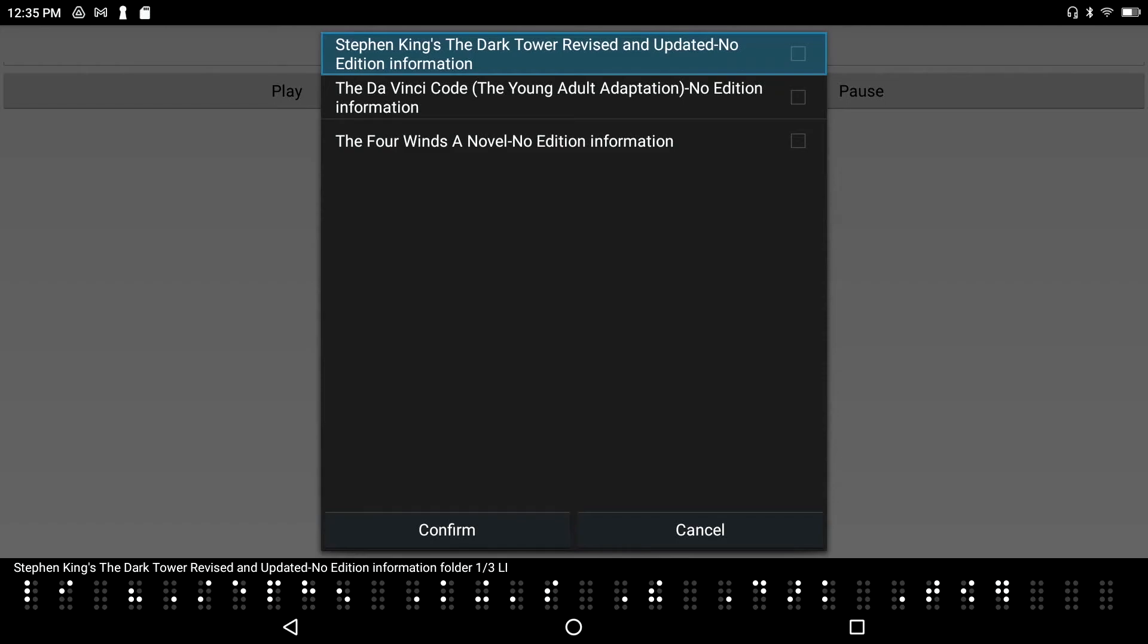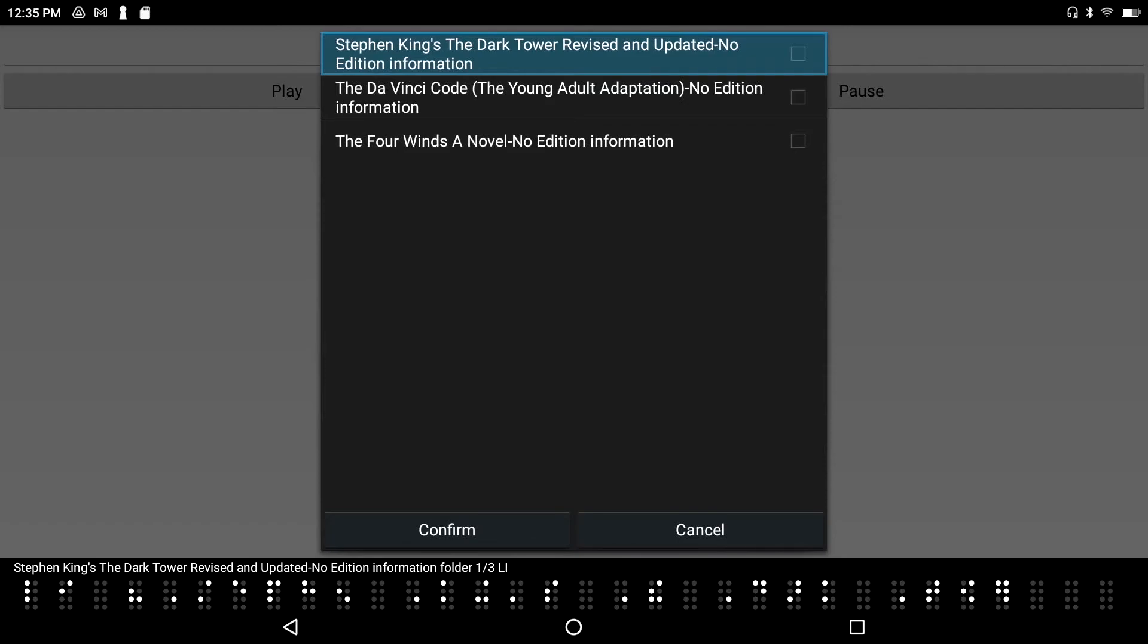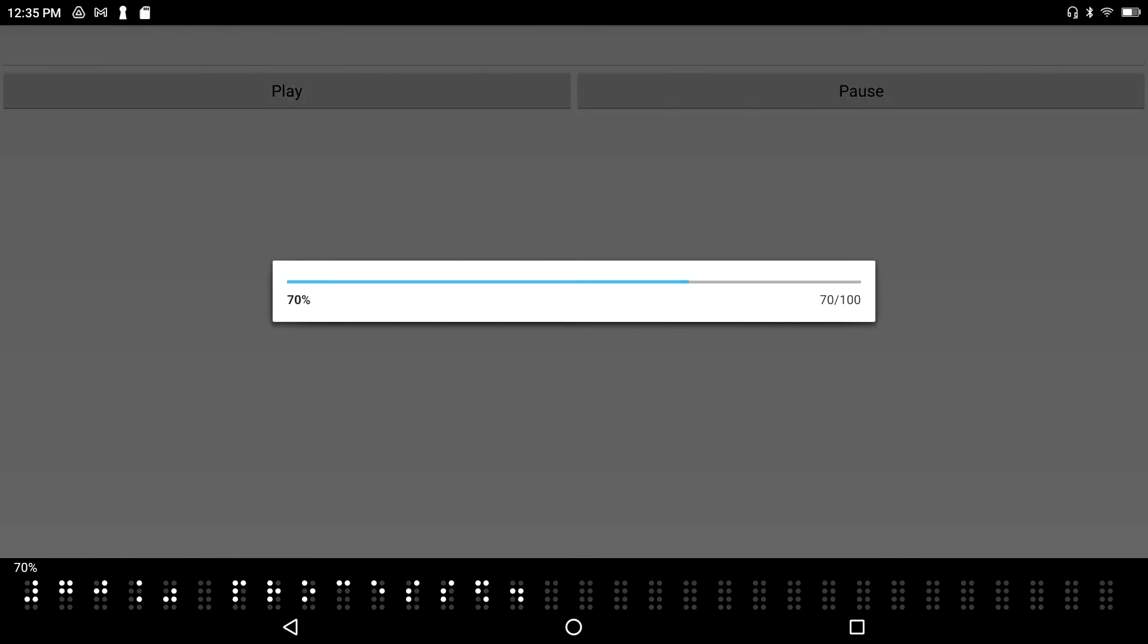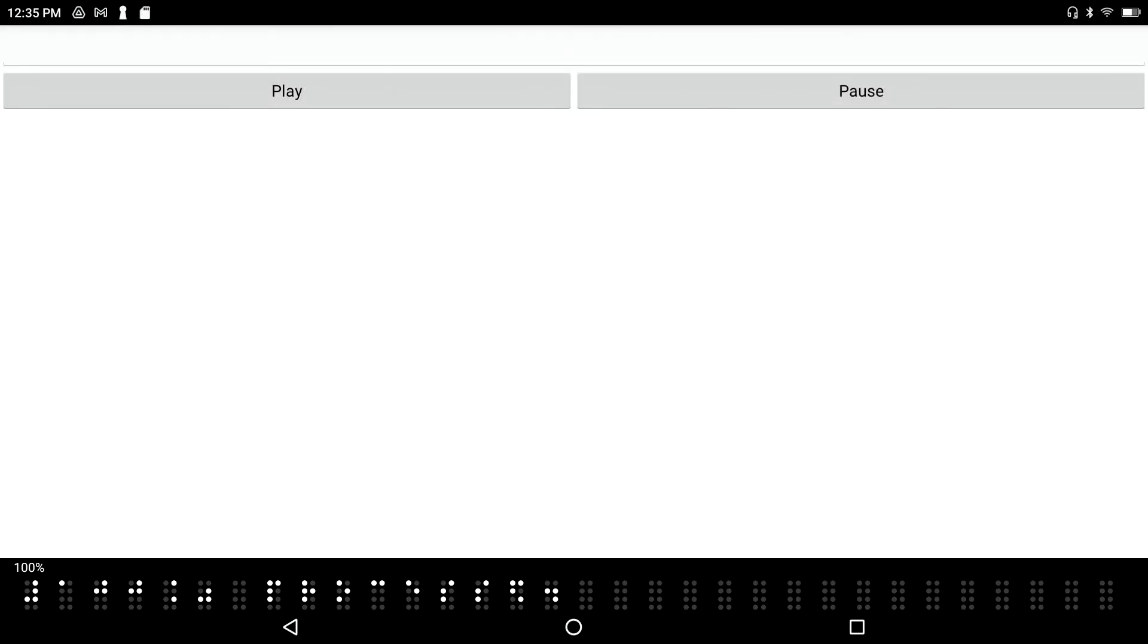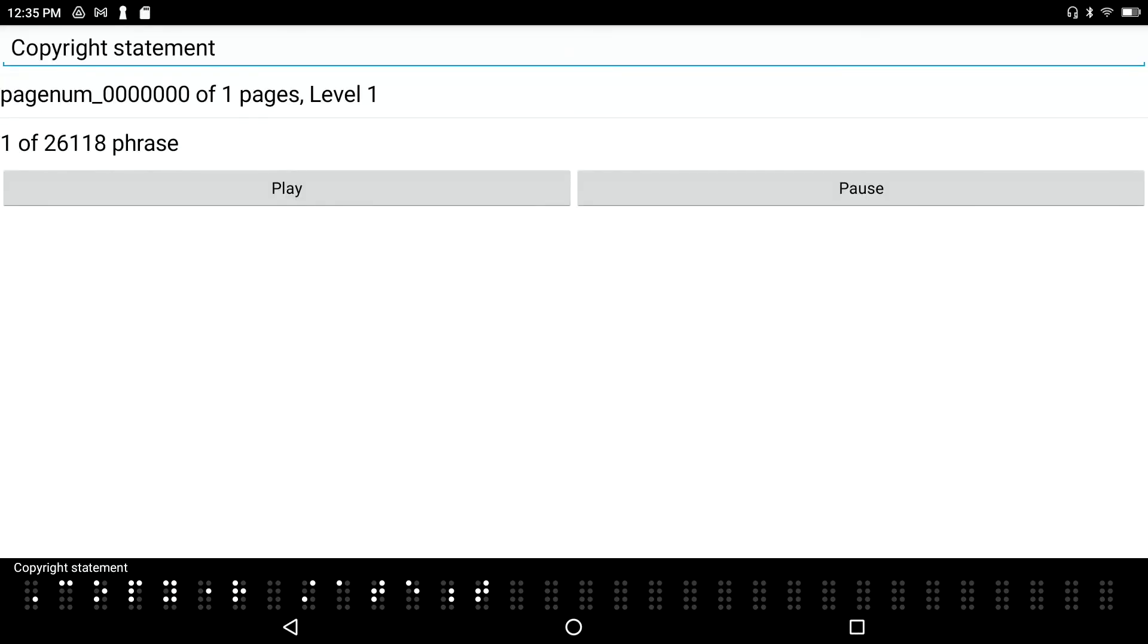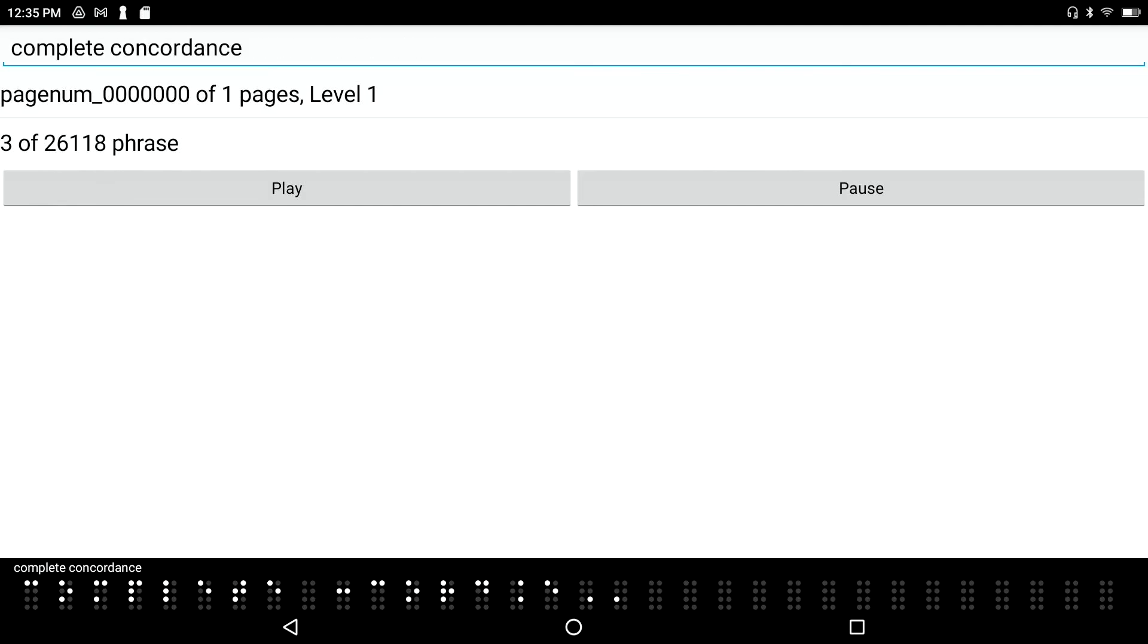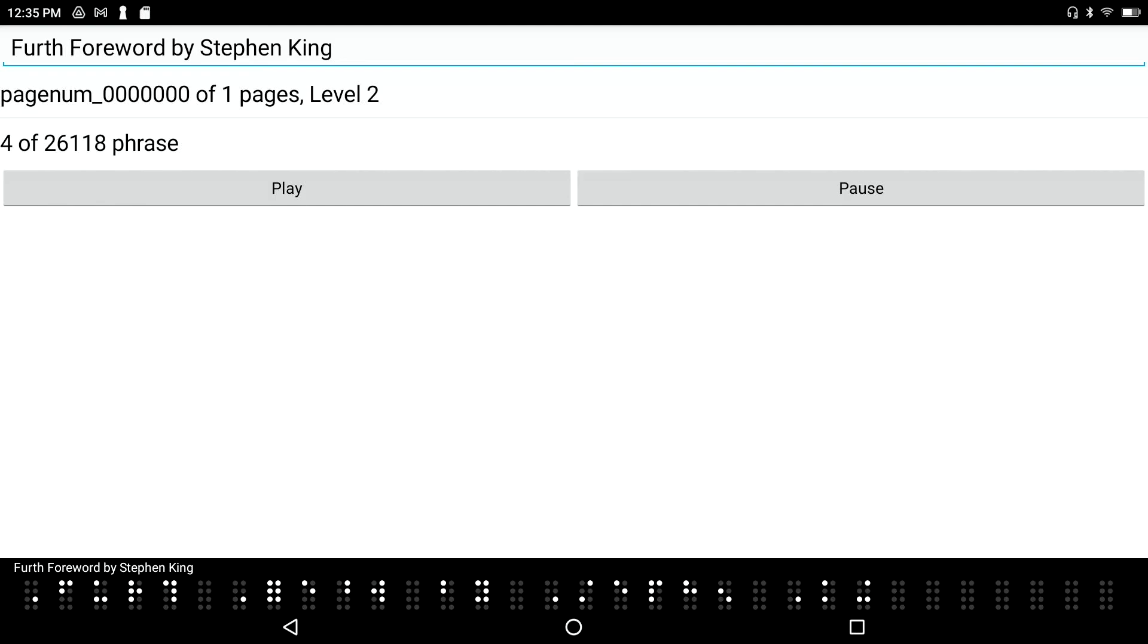Open Daisy: Stephen King's The Dark Tower Revised and Updated. I've got a few books in here and the first one happens to be the one I just downloaded. To select this book, I press space on it. Selected: Stephen King's The Dark Tower Revised and Updated. I'll press enter. Stephen King copyright statement. Stephen King's The Dark Tower: The Complete Concordance Revised and Updated by Robin Firth, forward by Stephen King.